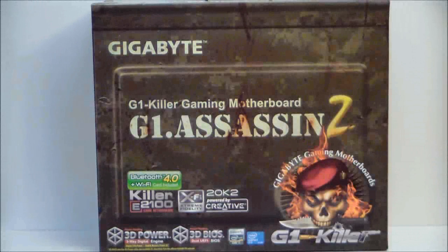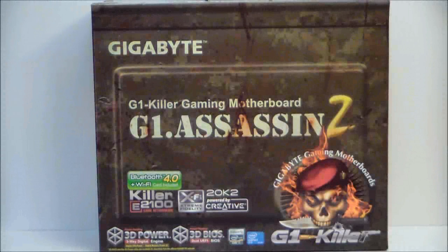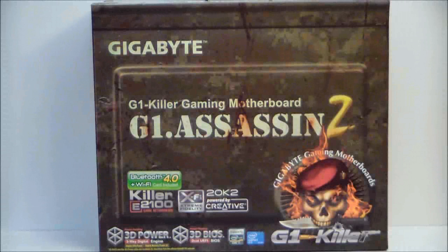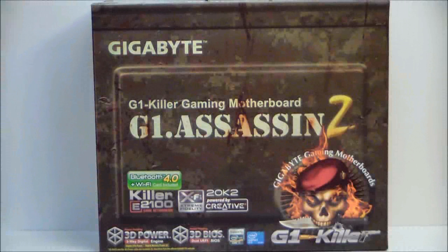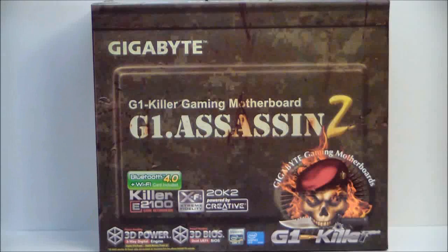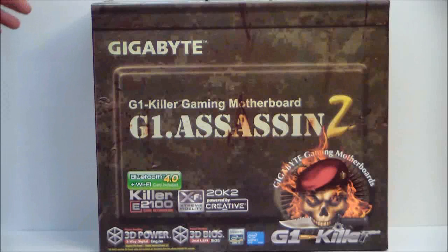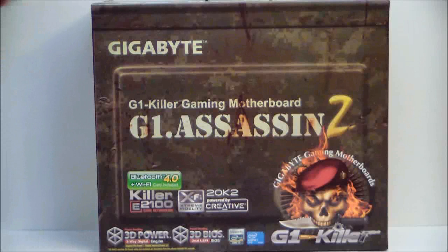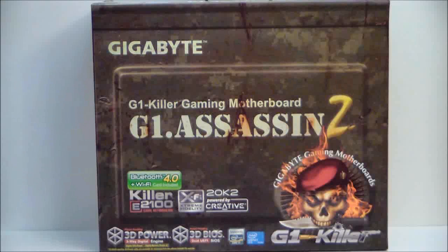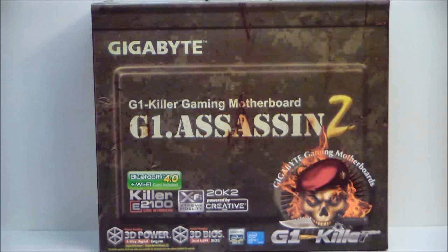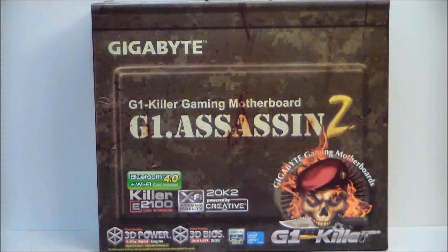Hello everyone, Paul from Hitech Legion. We'll be taking a look at the Gigabyte G1 Gaming Motherboard G1 Assassin 2. This is built for the Intel Core i7 Extreme processors. It is socket LGA2011 and it has an X79 chipset.